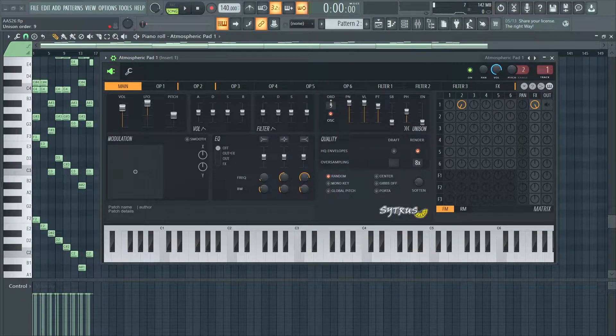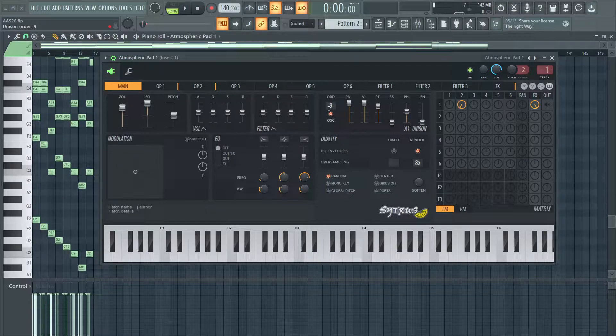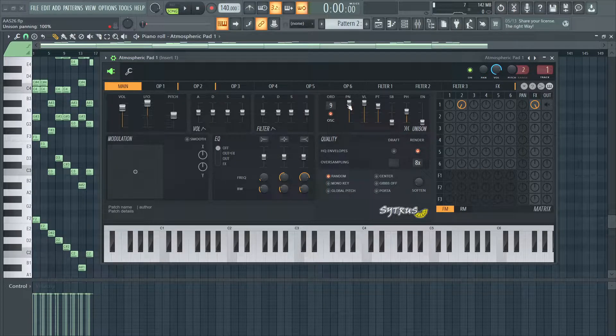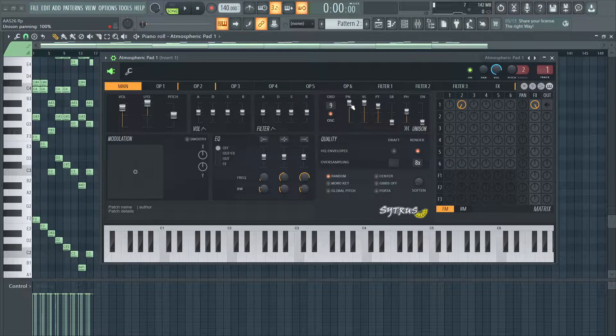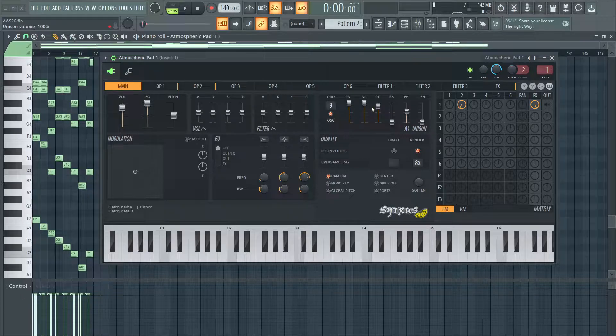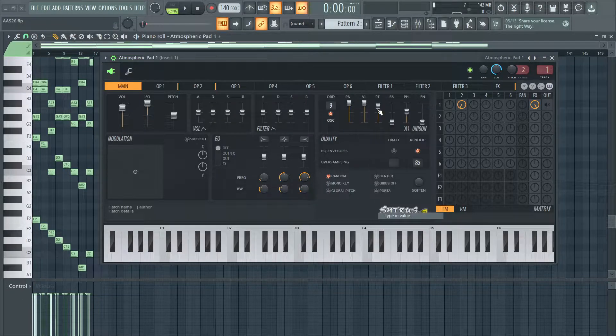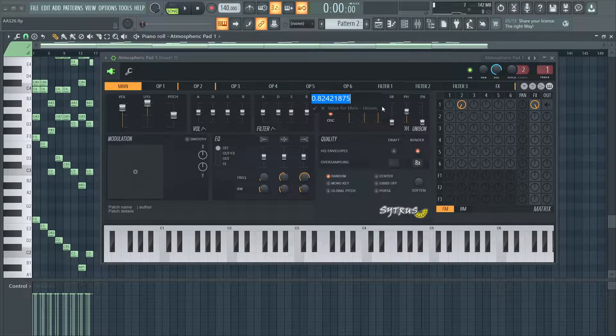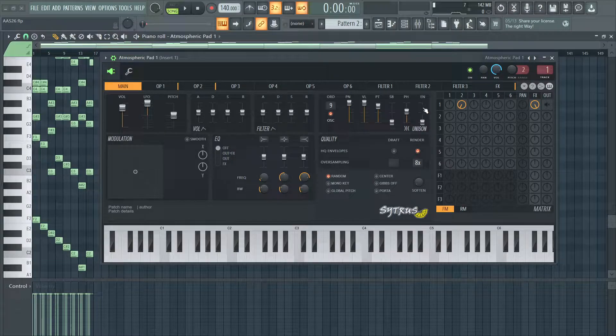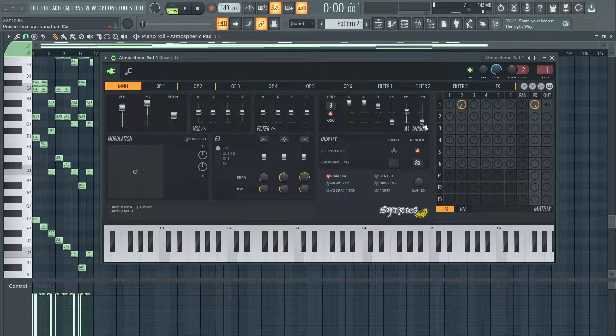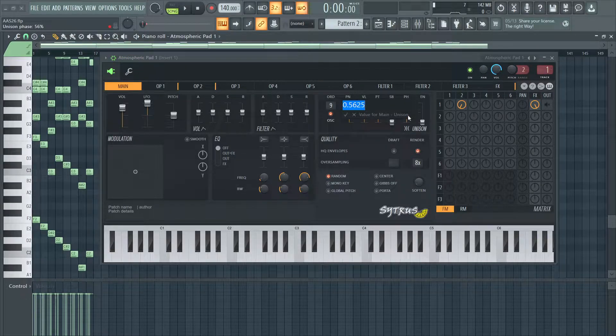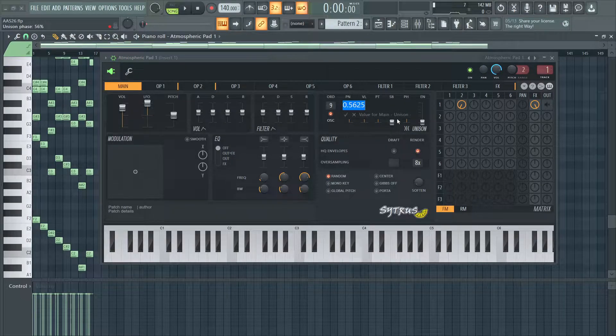In the unison section, we have a unison order of 9 and unison for oscillators only turned on. I have panning and volume at 100%, unison pitch at 82%, no sublevel, no envelope variation, and unison phase at 56%.